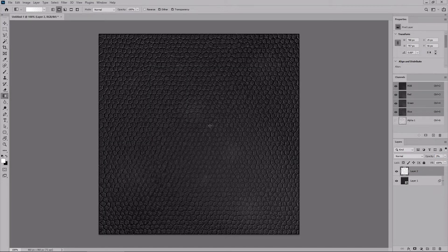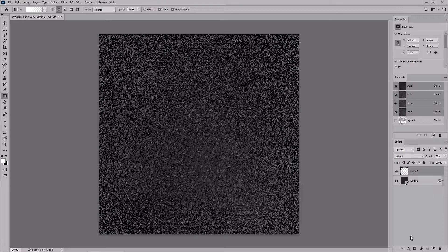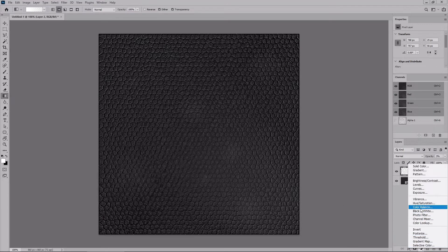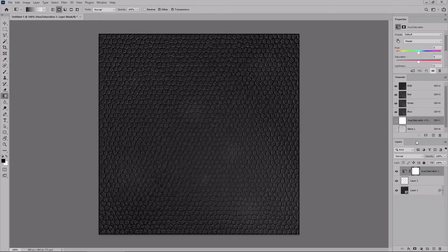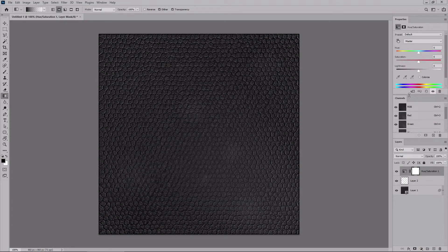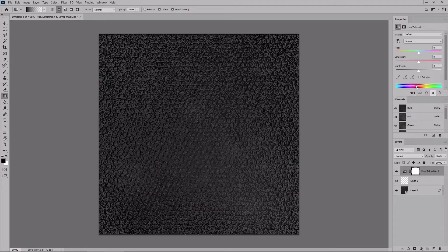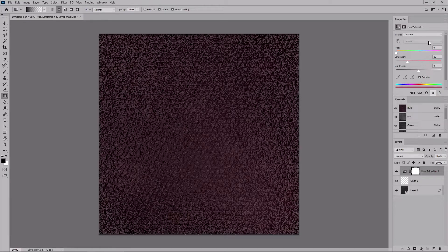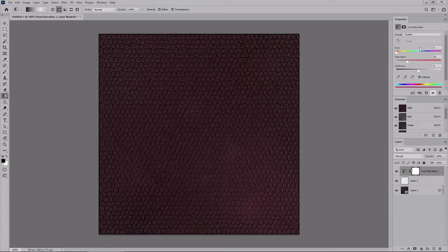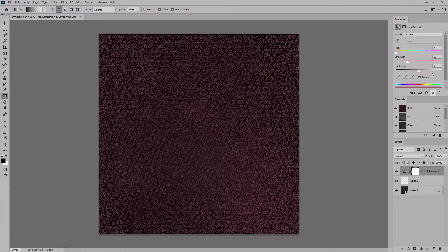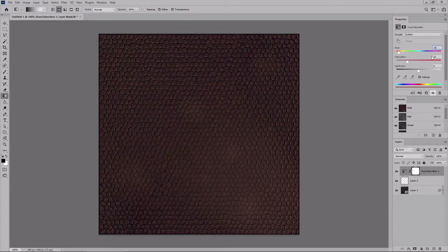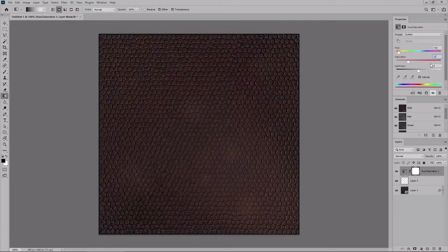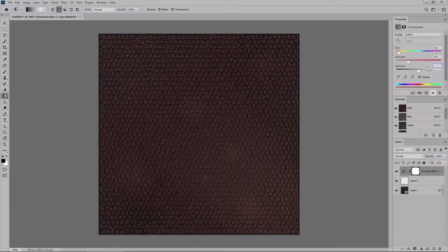To easily change the color of your texture, just click this button from the layers panel. Go to hue and saturation. Let's make this panel a bit larger. Make sure that you check the colorize box, and then play with the sliders until you get the color that you may need. For this example, let's use 21, 27, and minus 6.